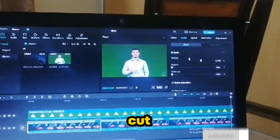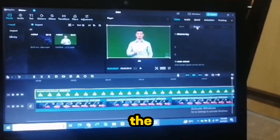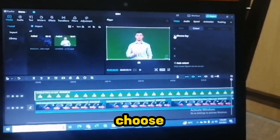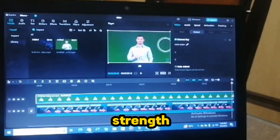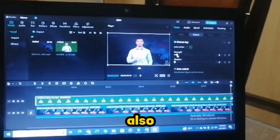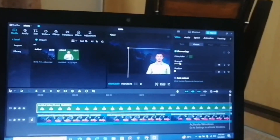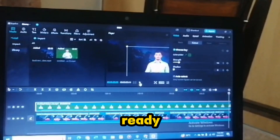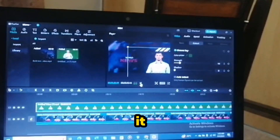Now click on the cutout option and select the Chrome Key. Choose the background color and click on strength. You can also change its direction. Now our video is ready — let's check it out.